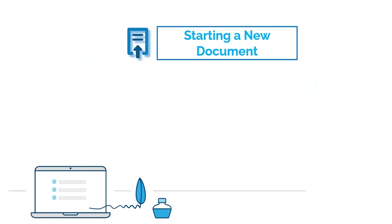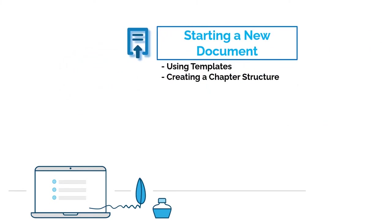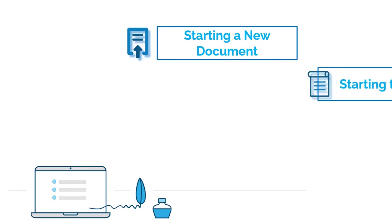First, how to get things rolling by starting a new document. This step includes the proper use of templates and the creation of a suited chapter structure.